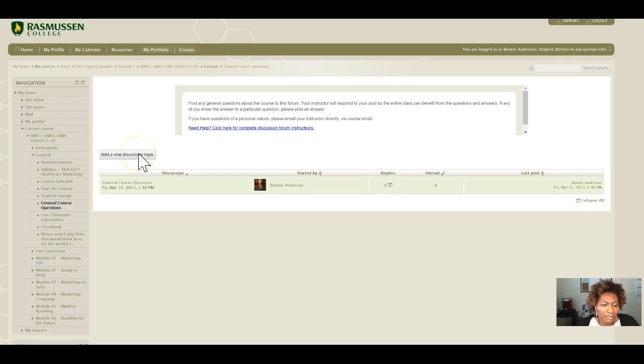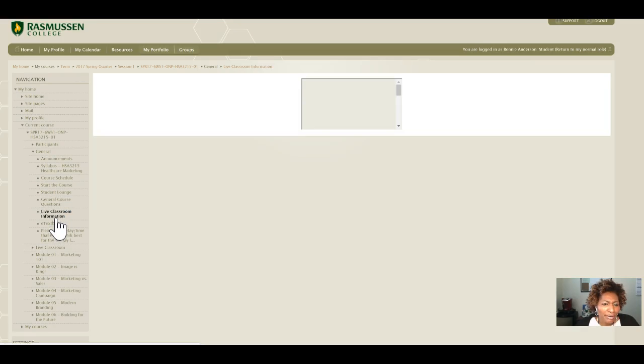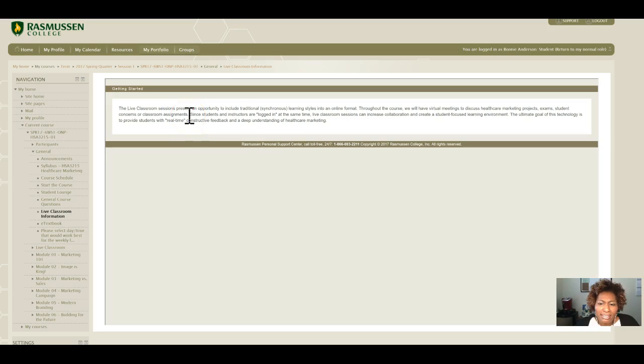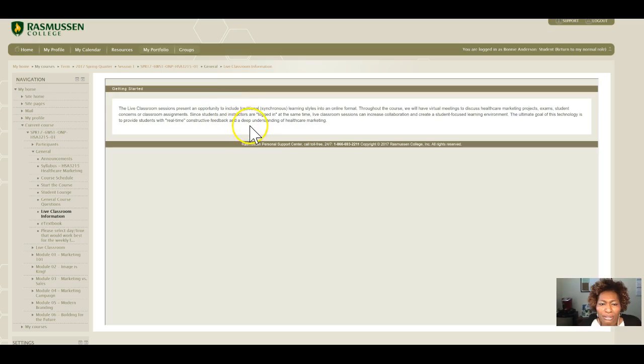The Live Classroom Information area provides an overview of what the live classroom sessions are. This is when we will meet once each week in a live lecture format that will review our content for that current week. You have the opportunity to interact with me and ask questions, so please make sure you attend the live lectures.